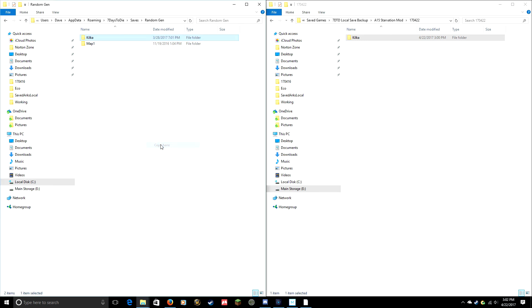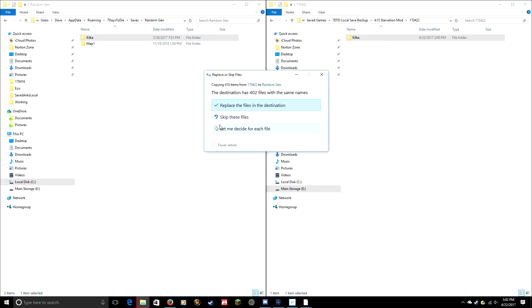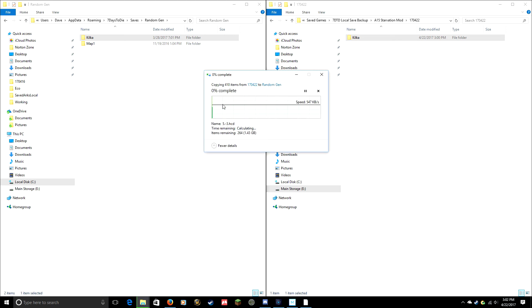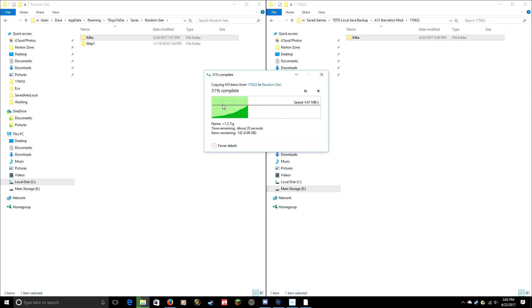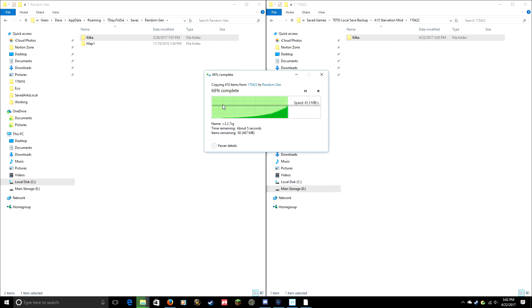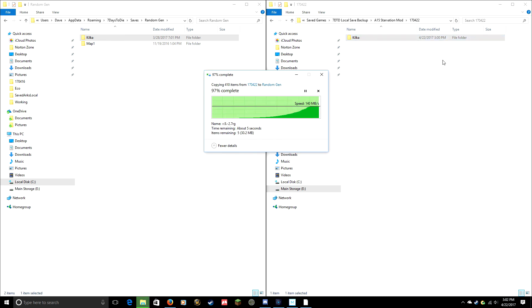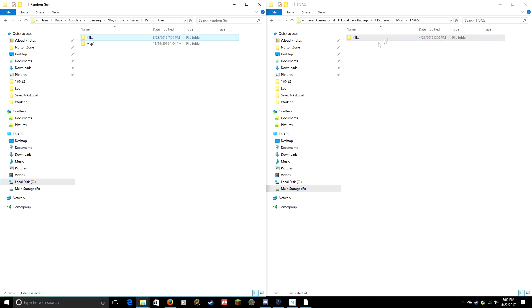And copy it back into the original location. It's going to ask you, do you want to replace it? Yeah, I want to replace that. So it's going to just copy it right back over. When you go back into your game after you've done this, the game will be exactly right back at the point where you made this backup.